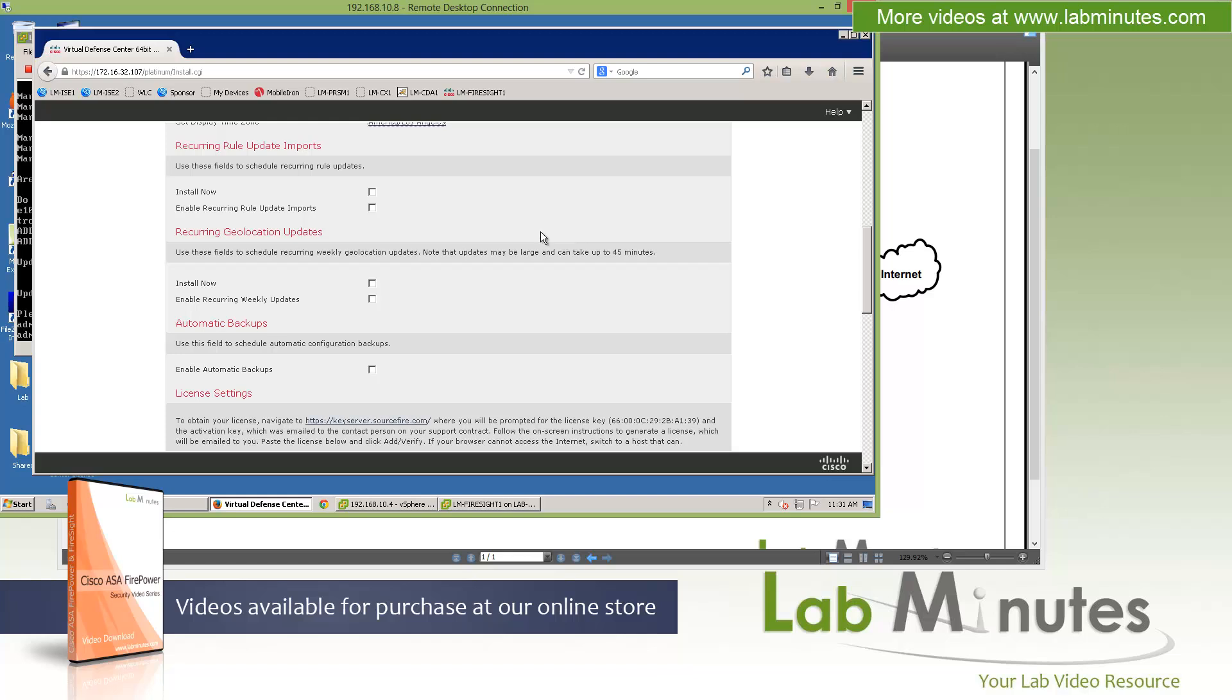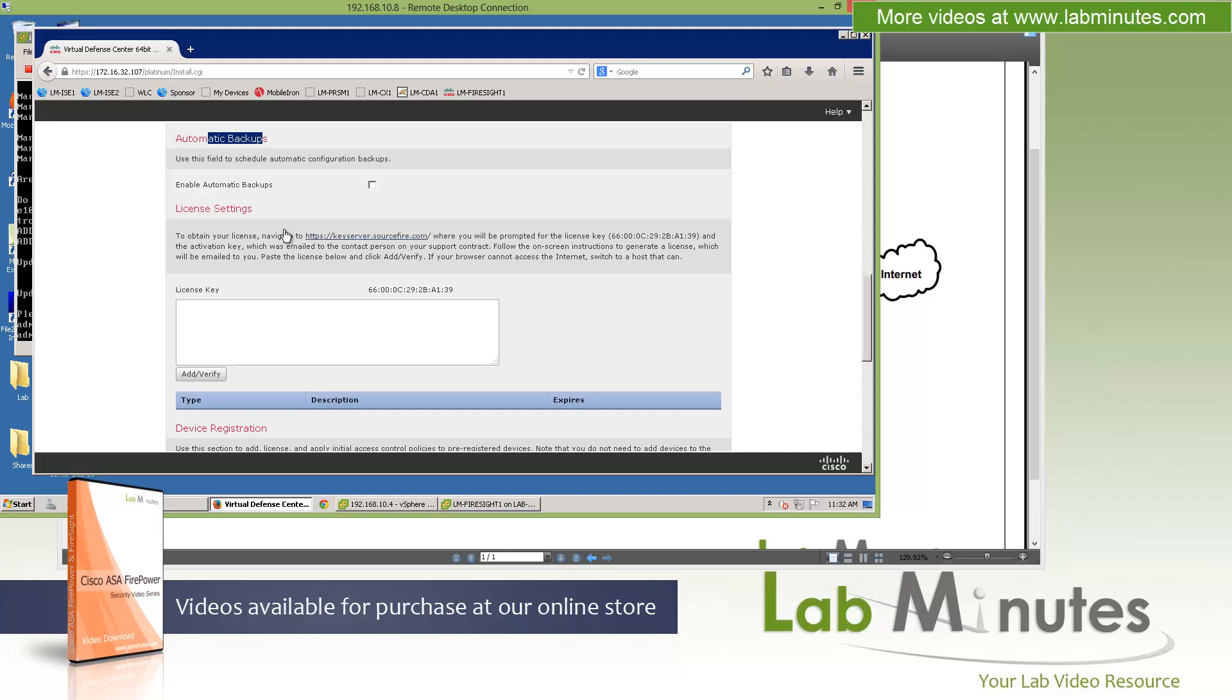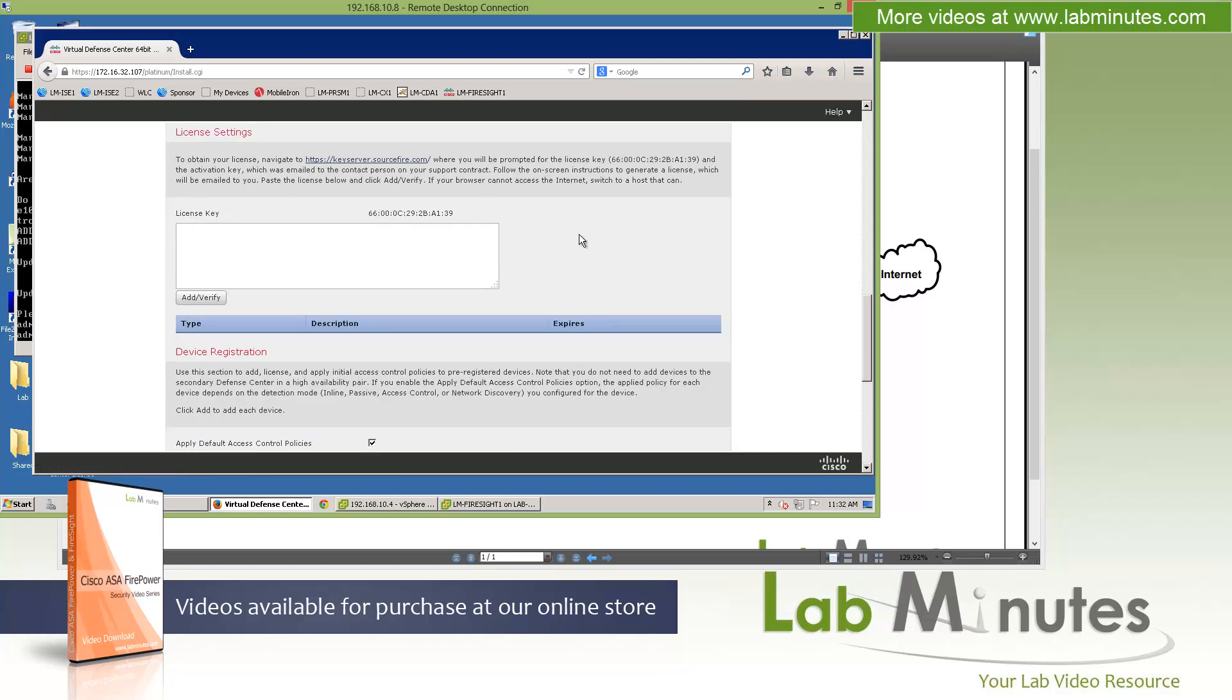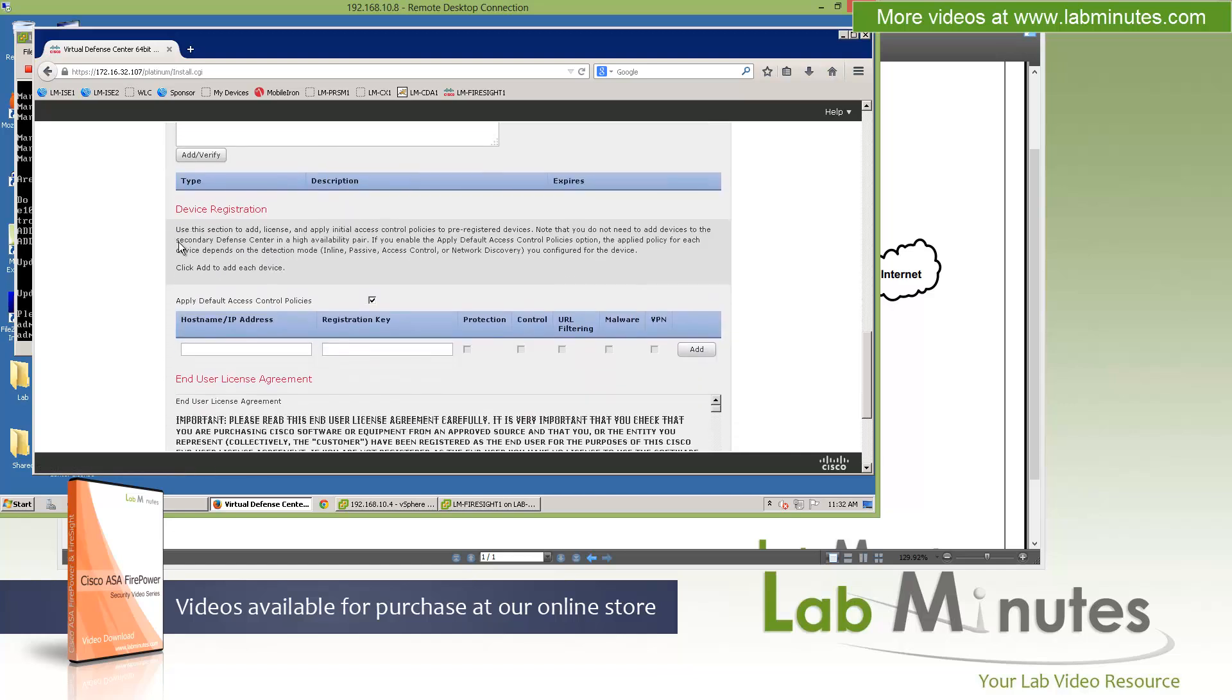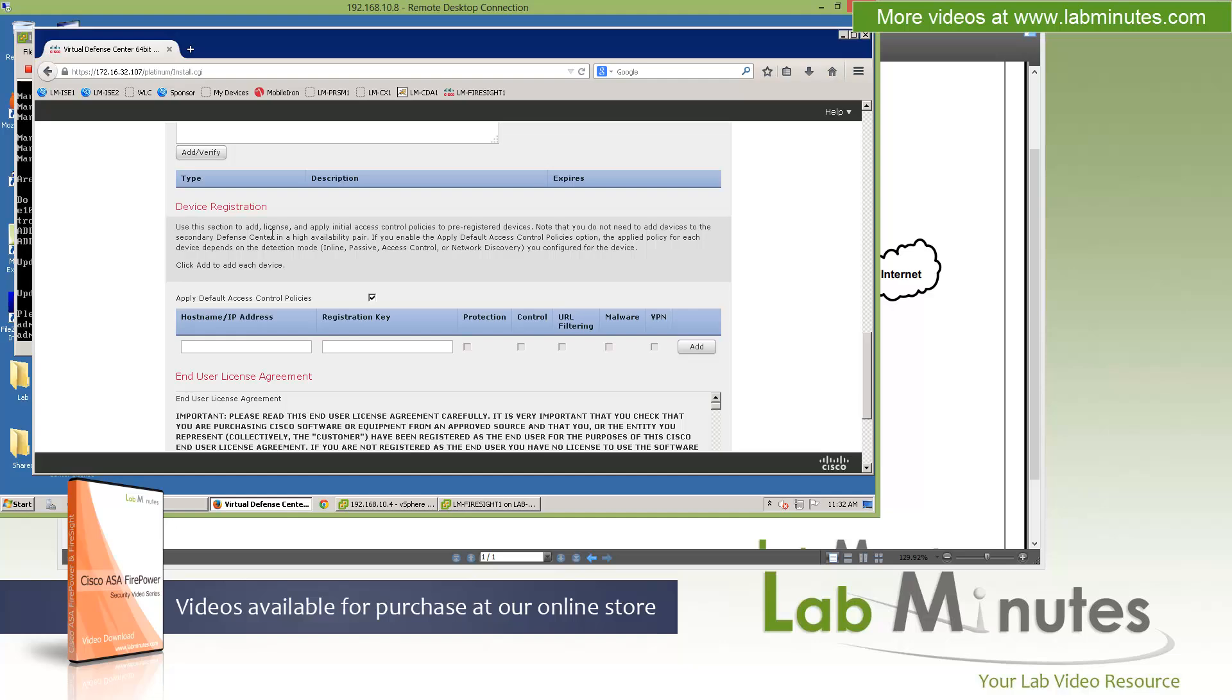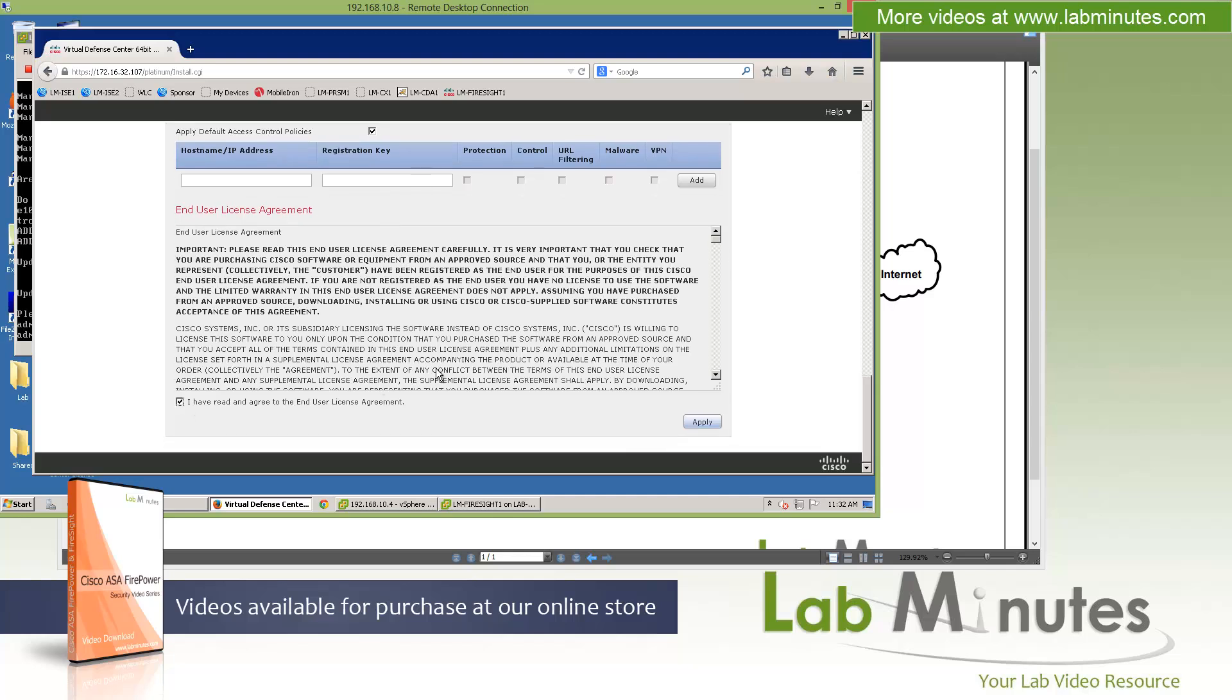Right here, you also have options to set up recurring rule updates, geolocation updates, automatic backup, and all that. We're just going to skip through all this since we're going to take care of this in the next video, as well as the license part of it. Also, we're not going to add the device quite yet, although you can do it right here with device registration. The last thing before we finish up is to accept the end user agreement and click Apply.